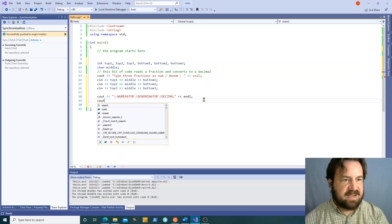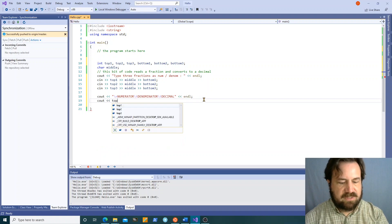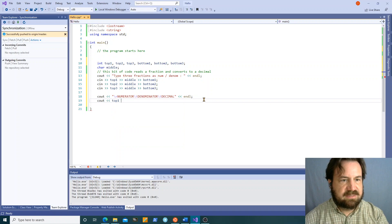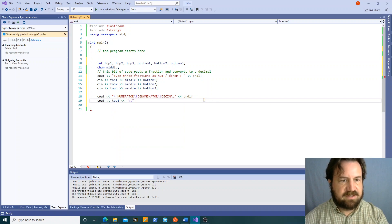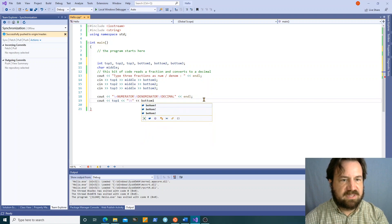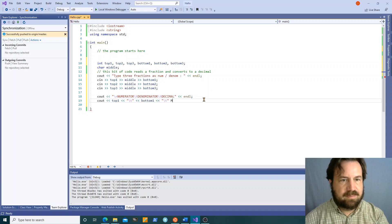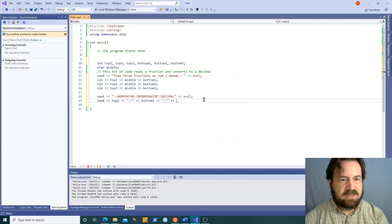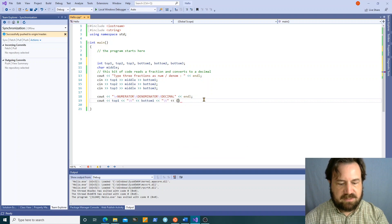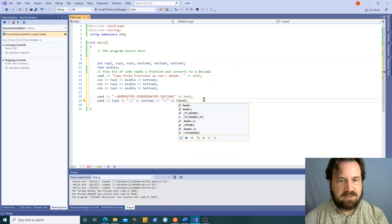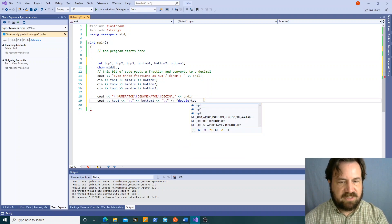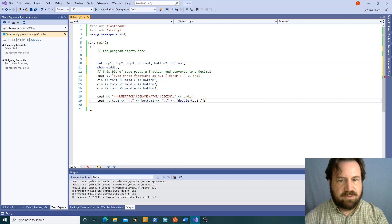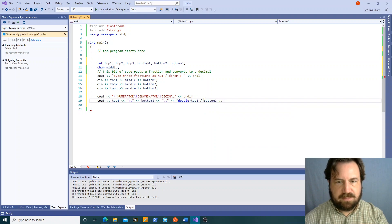So for each cout line I'm going to now do top one, stick in a tab character, bottom one, stick in a tab character, and then I'm going to do double double cast of top one over bottom one because I only have to cast one of them. End line.